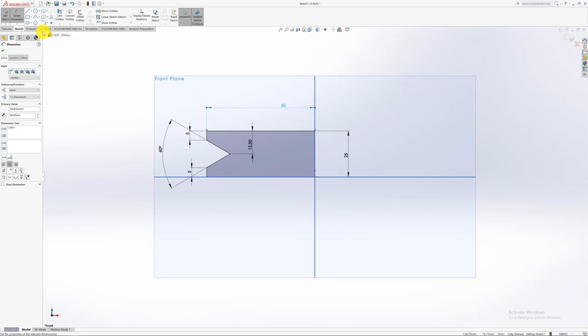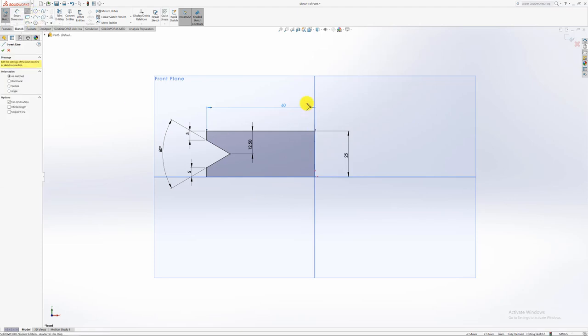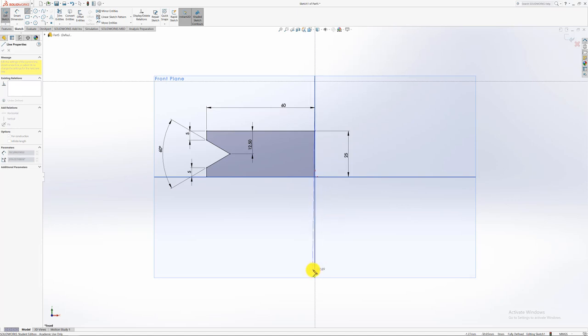The last thing that we need to remember is always remember with a revolve. If you want to revolve around something, just always add a center line. There's other methods of doing this, but adding a center line, it's the easiest.